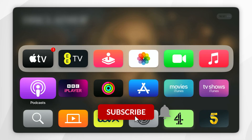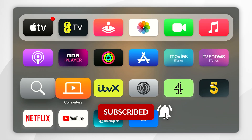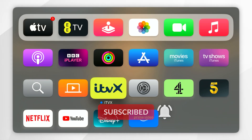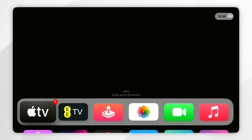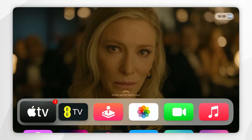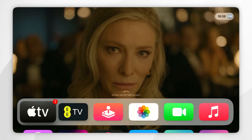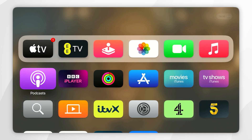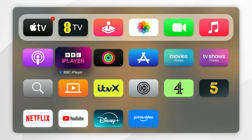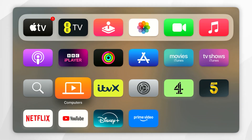In today's video, I'm going to show you how to move and organize apps on your Apple TV home screen. The first thing we need to do is make sure we're on the home screen of our Apple TV. Once you're here, you want to select the app that you want to move.